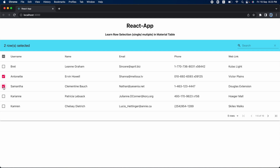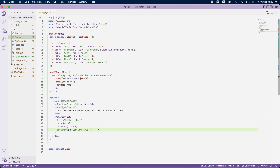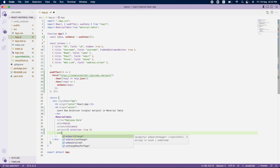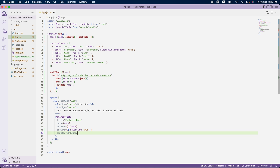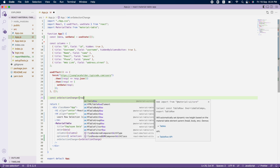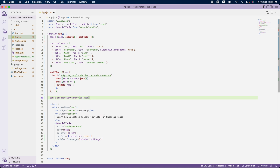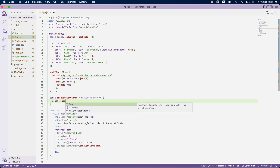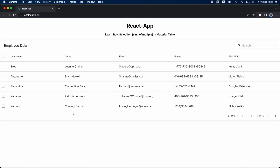Now as you can see, I have checkboxes and by clicking on them I can select rows — this is a multiple select. To get the data about how many rows I have selected, I need to fire another event called `onSelectionChange`. This `onSelectionChange` takes a function, and I will define that function — it will receive the all selected rows, so I'll name the parameter `selectedRows`.